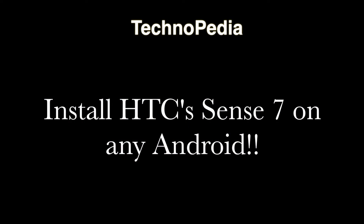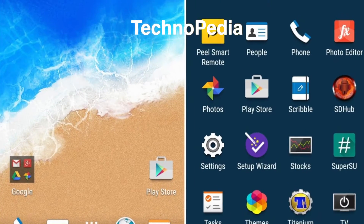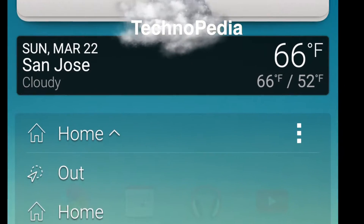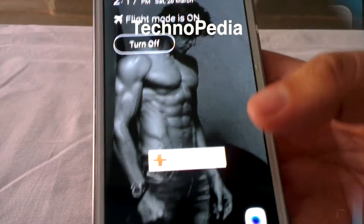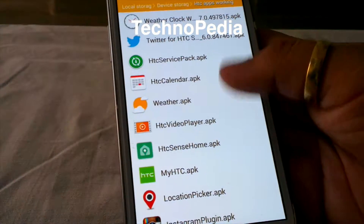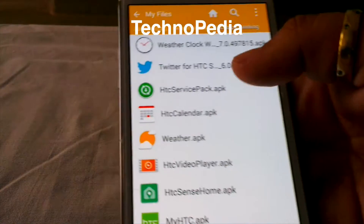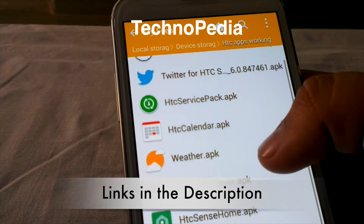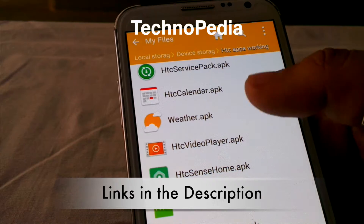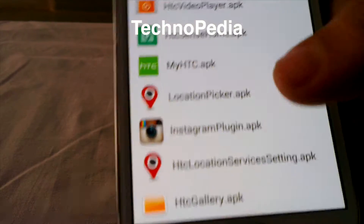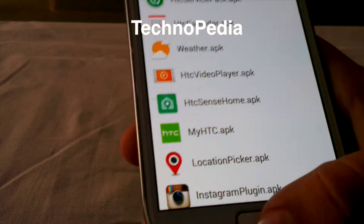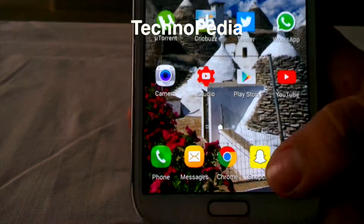Hello guys, welcome back to Technopedia. Today we are going to see how we can install HTC's Sense 7 UI on our Android device. For this you need Android 4.4 or up, and you need to install some apps. Here are all the apps you will need: Weather Clock, HTC Service Pack, Weather APK, HTC Video Player, Sense Home, etc. I've already installed them, so let's jump to the HTC Sense Home.